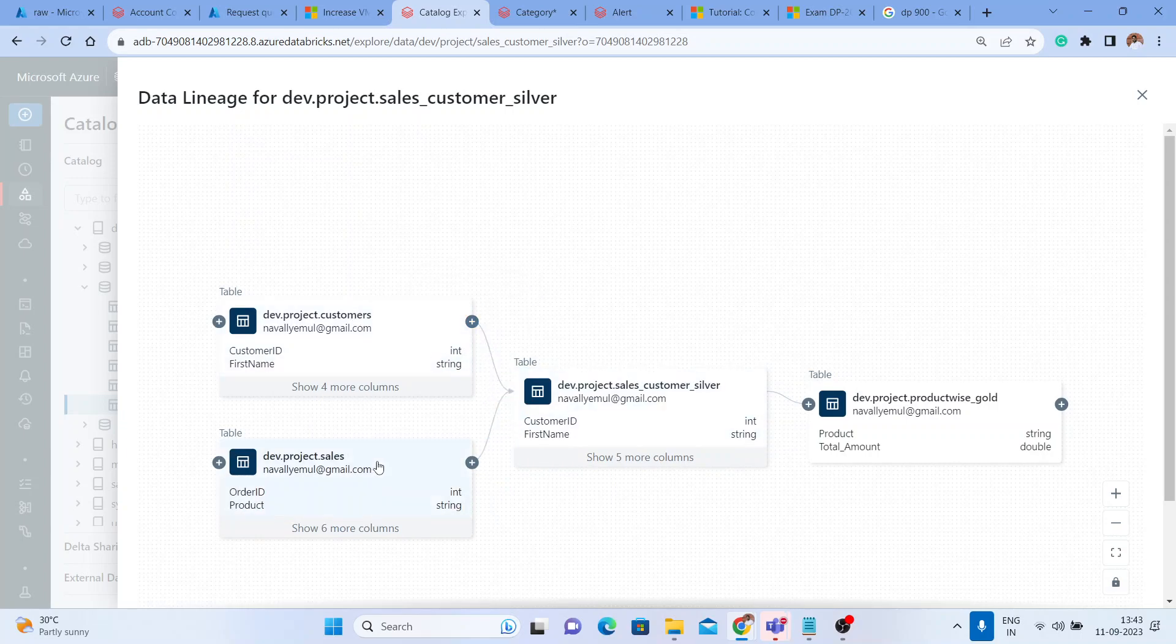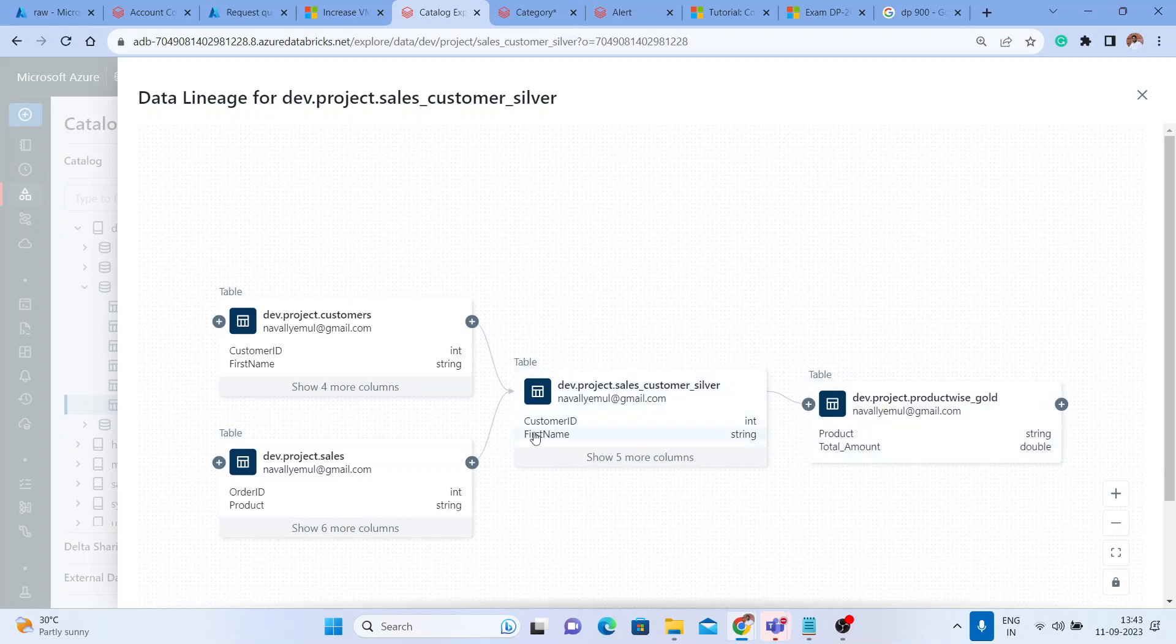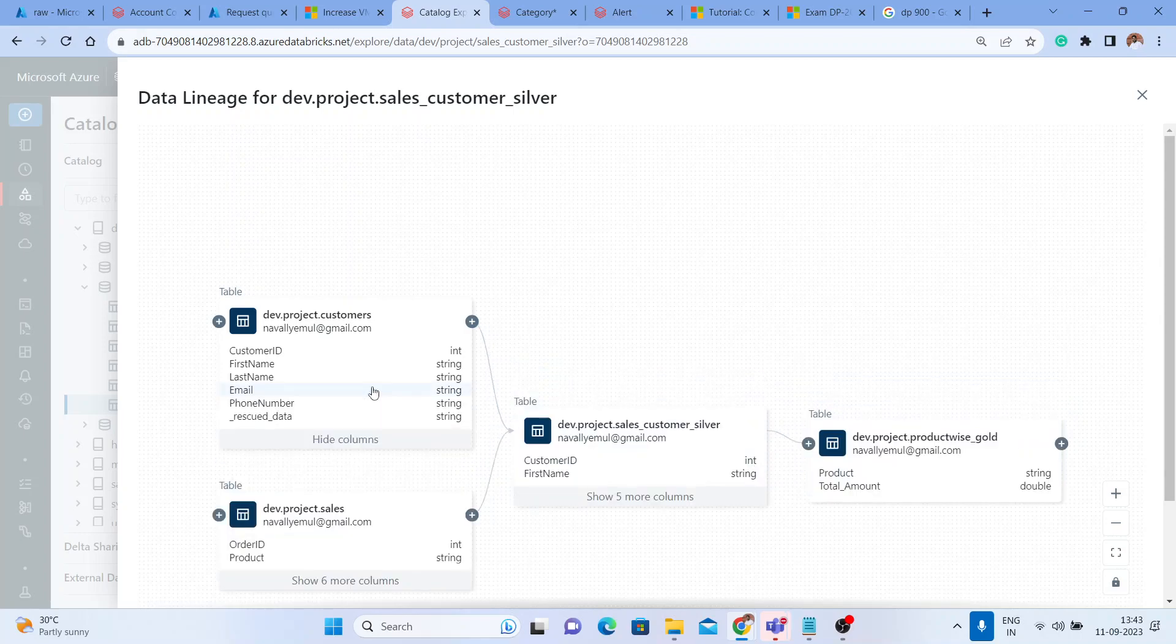We created a silver table. From the silver table we created a downstream, that is a gold table. You can see a beautiful view here. You can click on these - these are the column names.